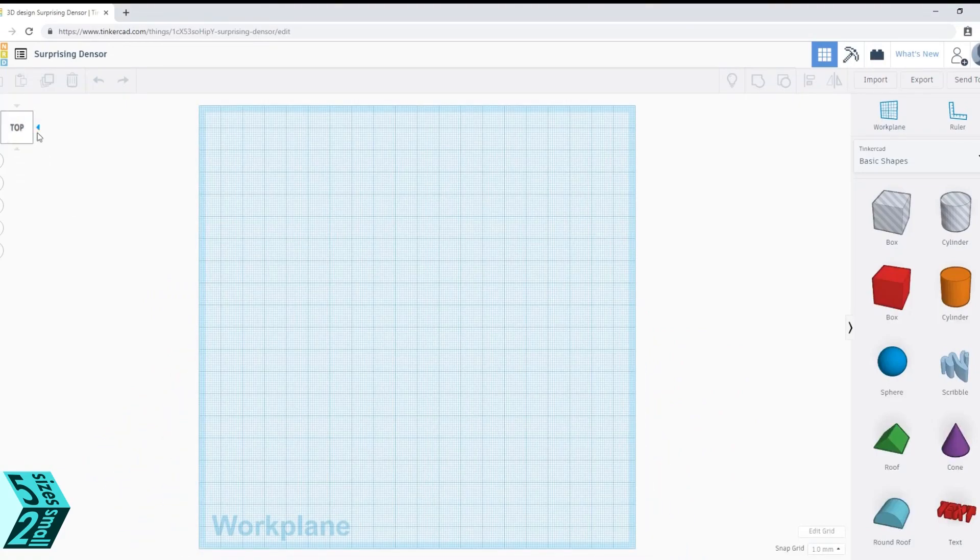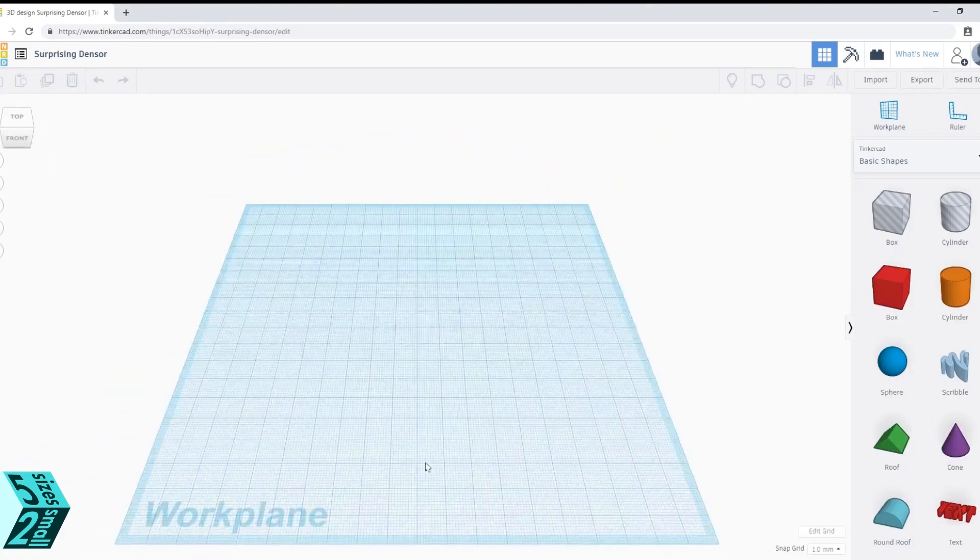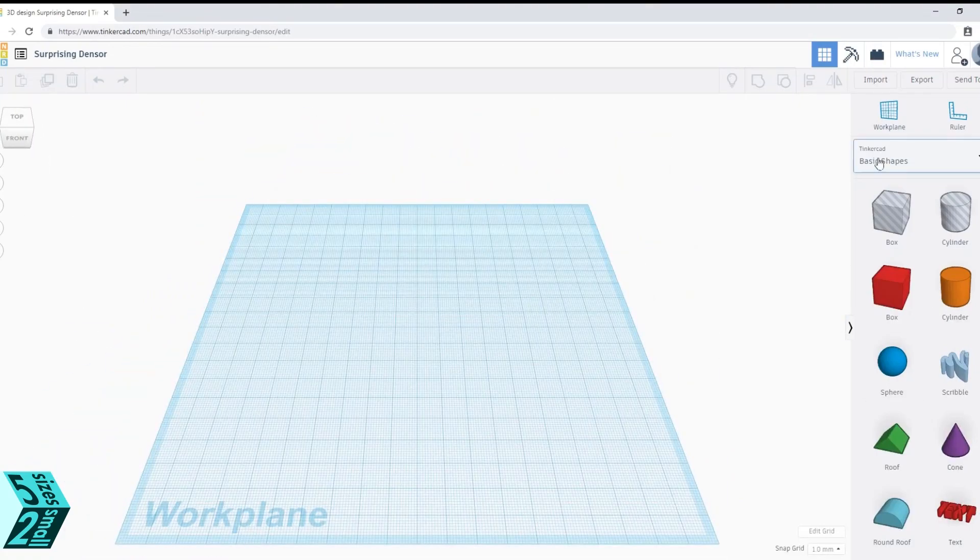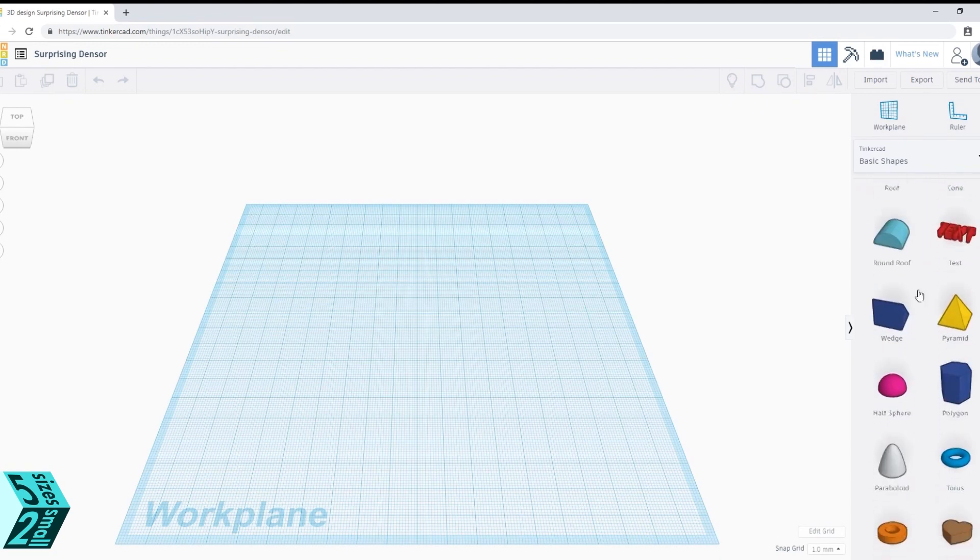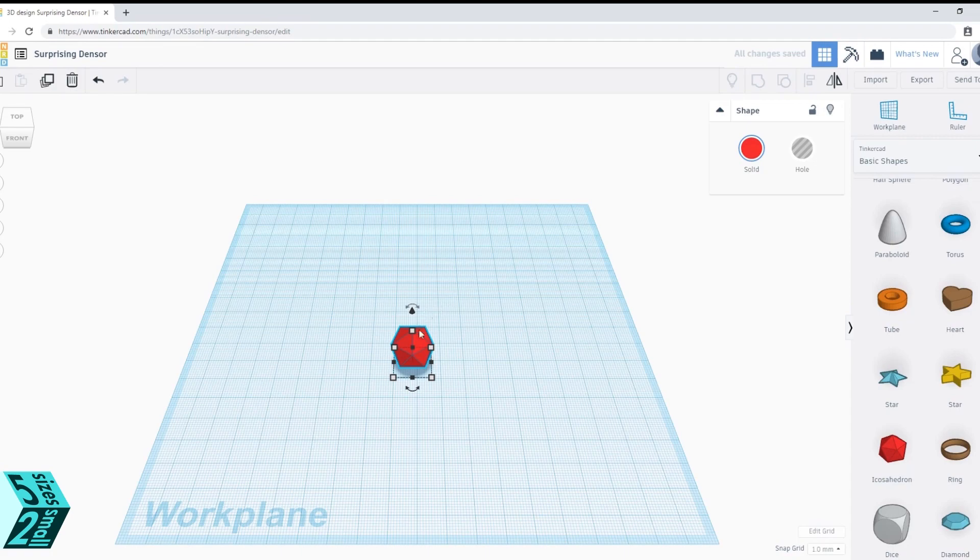To the side there are some basic shapes, and we are going to be picking out the icosahedron which is the shape of a D20. D20 is really recognizable and just fun to make for anyone who is into gaming.